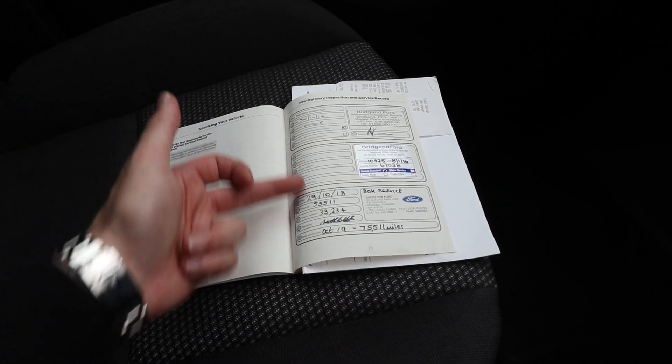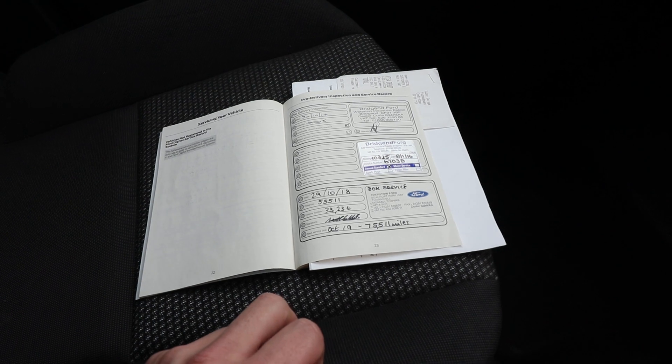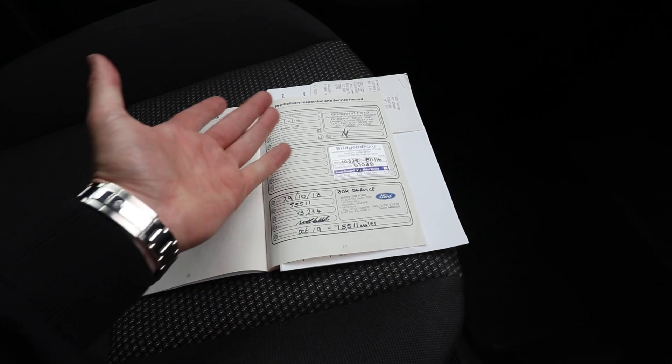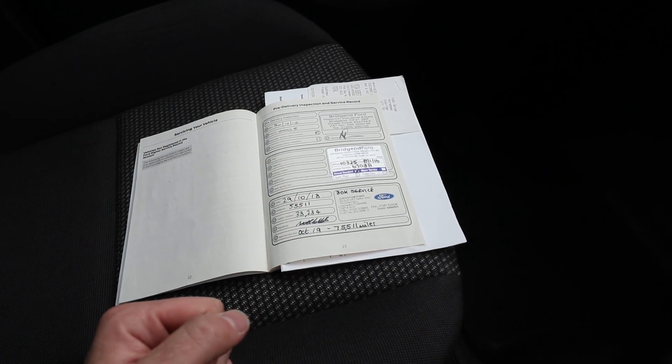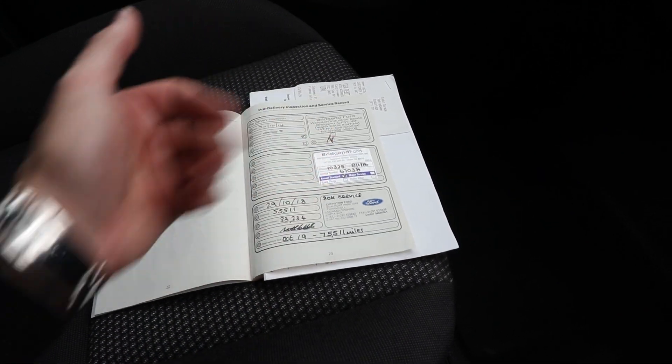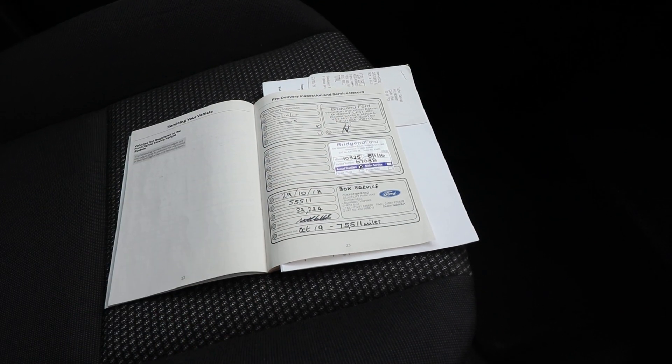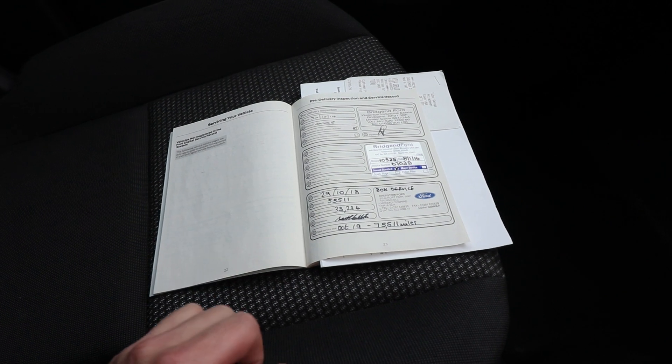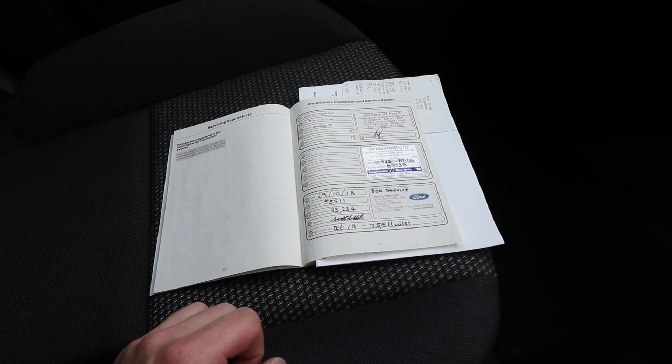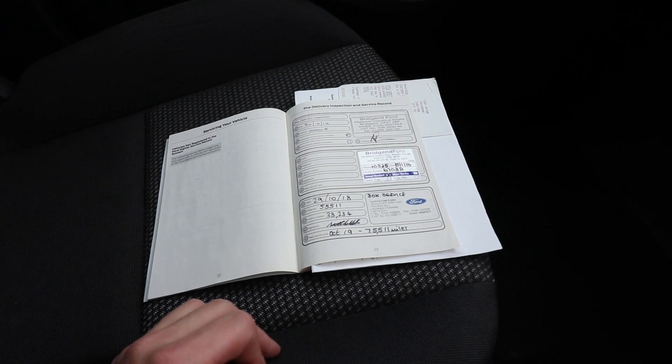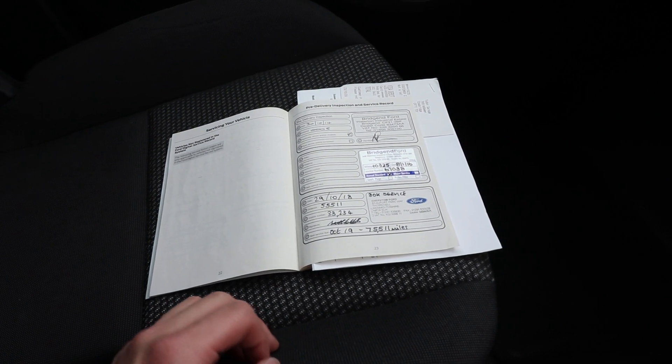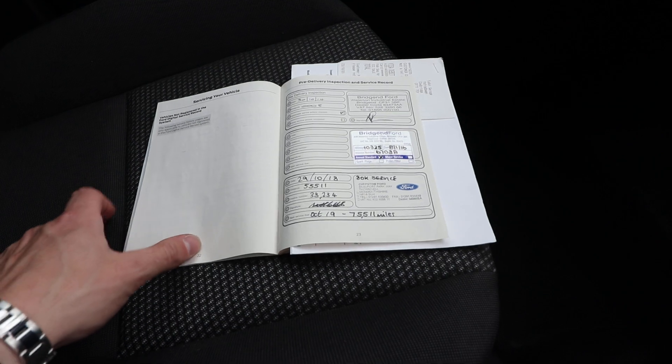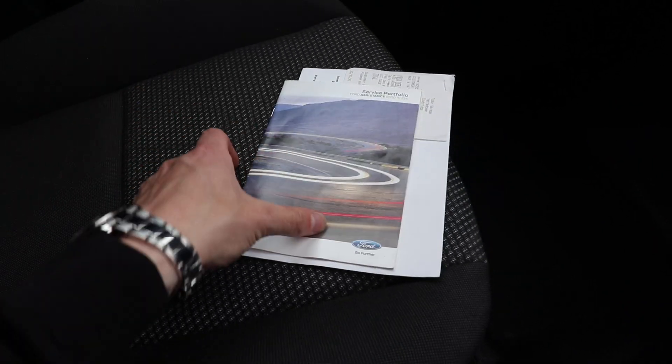Also, in the service book, we've got some further services here. It looks like this has been done every two years, so one in 2016, one in 2018. Then another one in 2020, which is on the other page. So, always nice to see some service history with any van that you're buying.